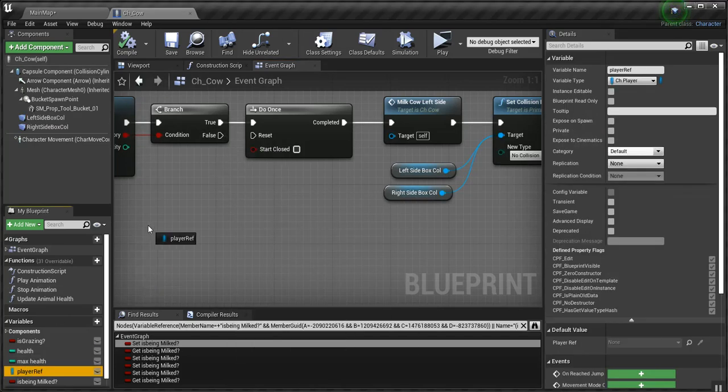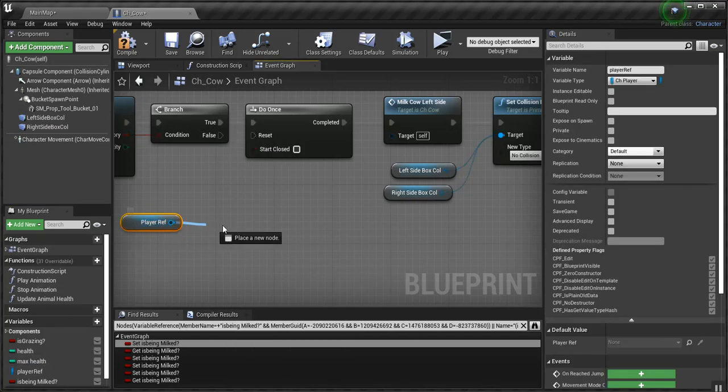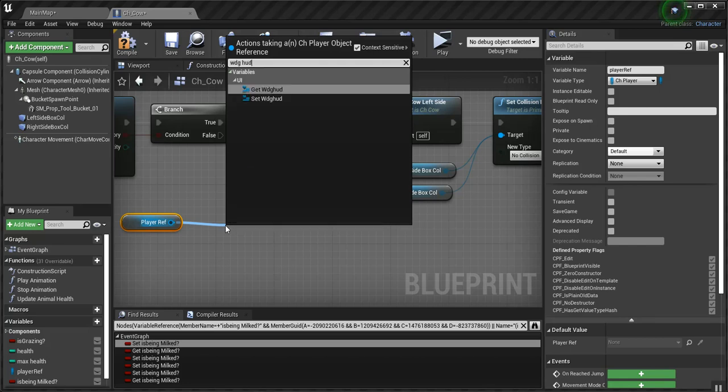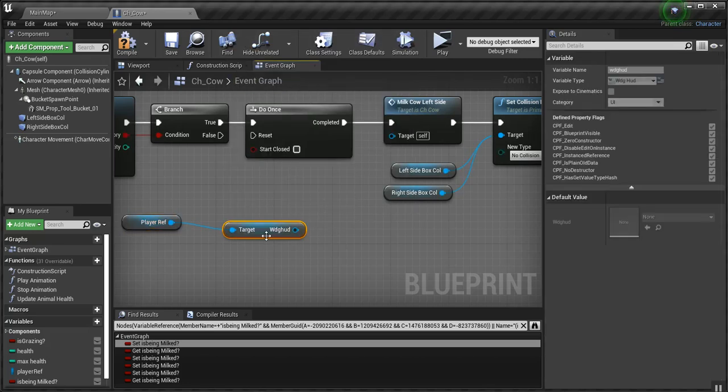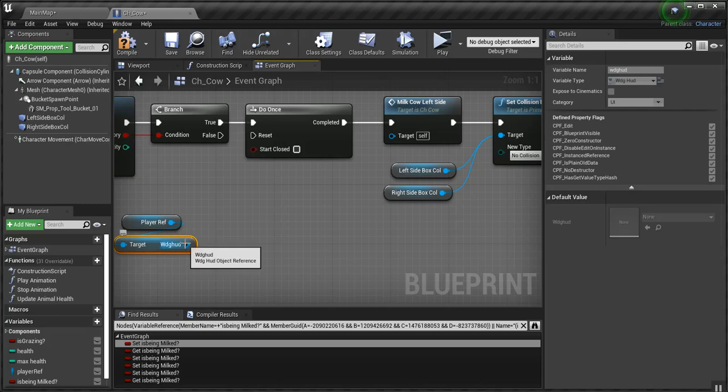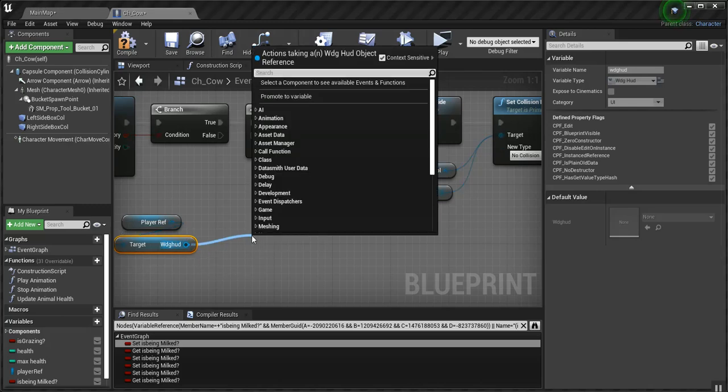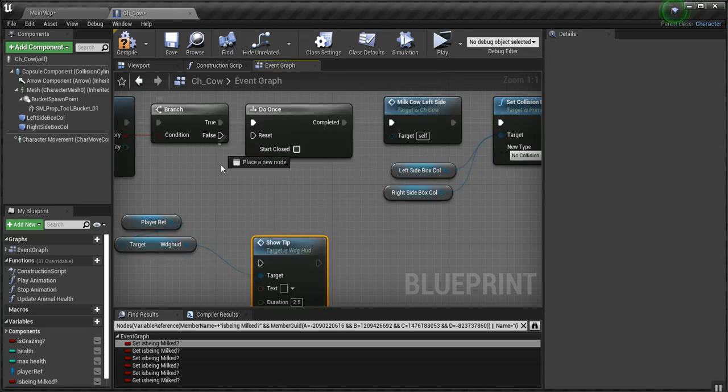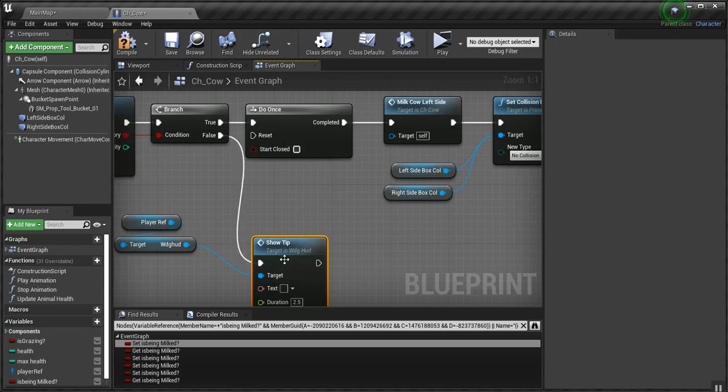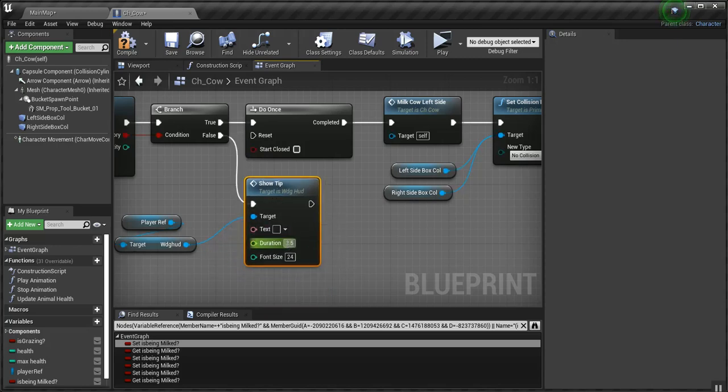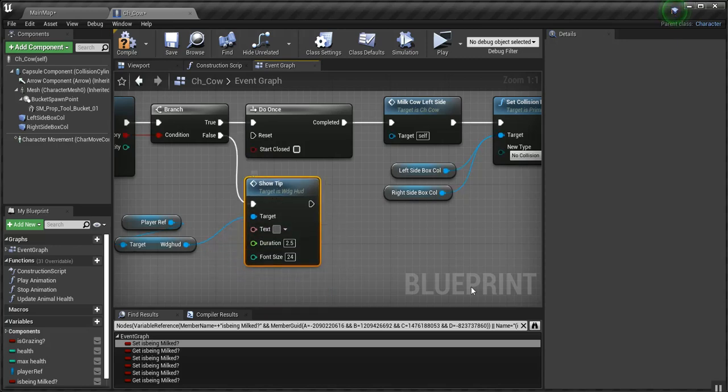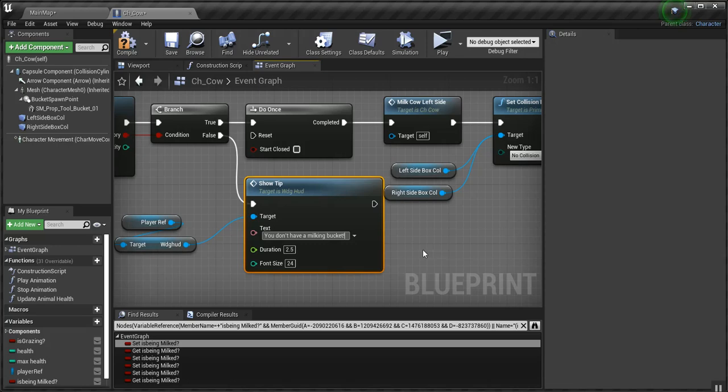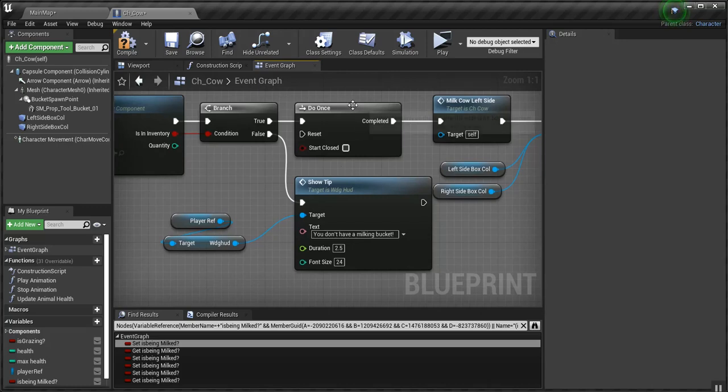Let me get the player ref, and I'll get my widget HUD, and I'll put a show tip on here. Show tip. And the tip is going to be, you don't have a milking bucket. And let's keep going here.